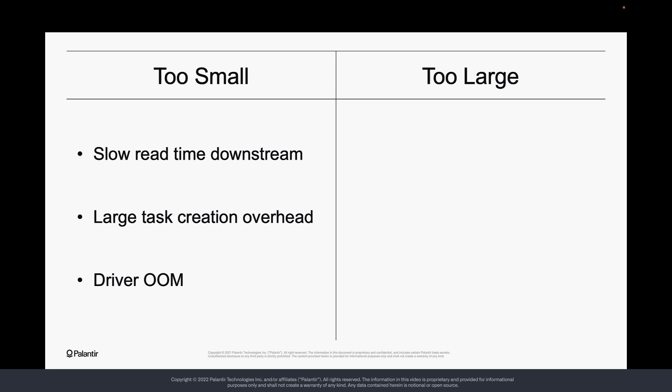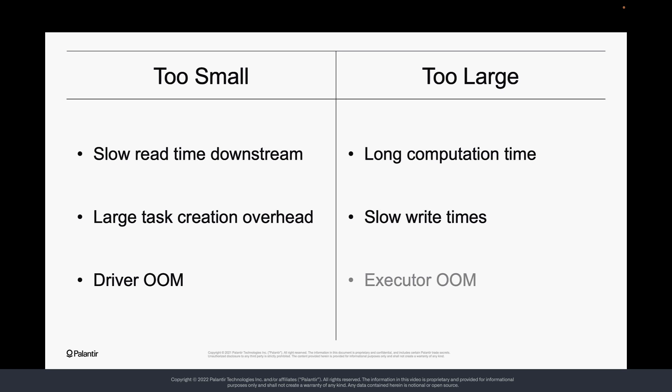On the other hand, too few partitions can mean that Spark's parallelism is not being fully harnessed, which can lead to long computation and write times. Overly large partitions can even cause executor out-of-memory errors.